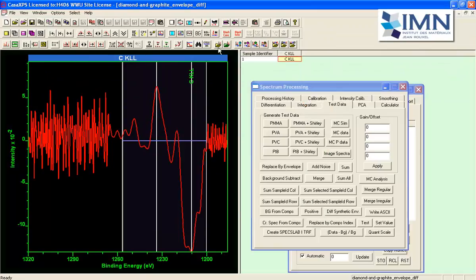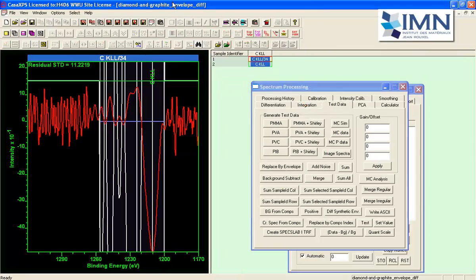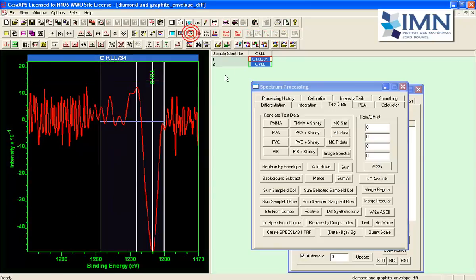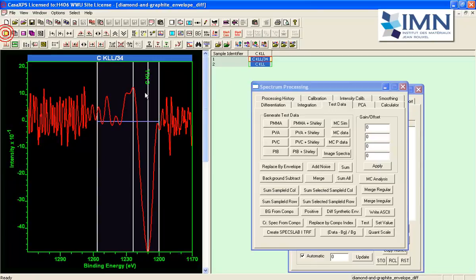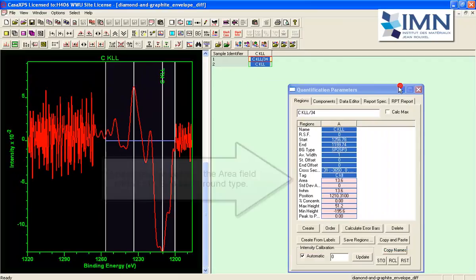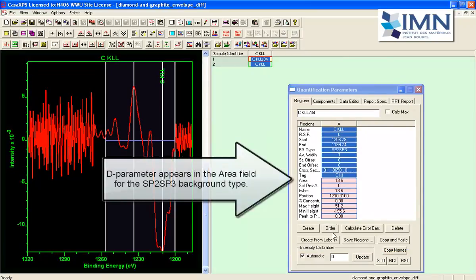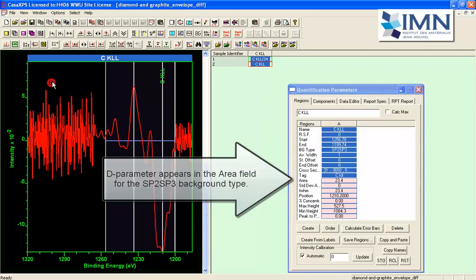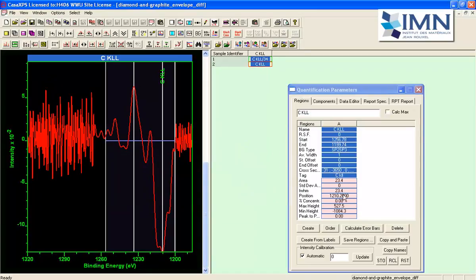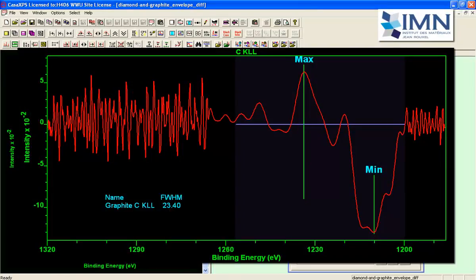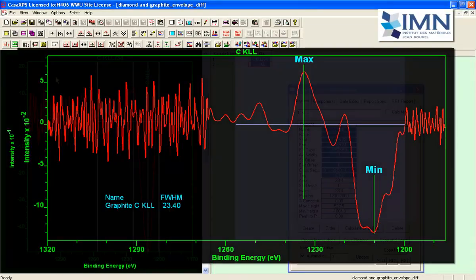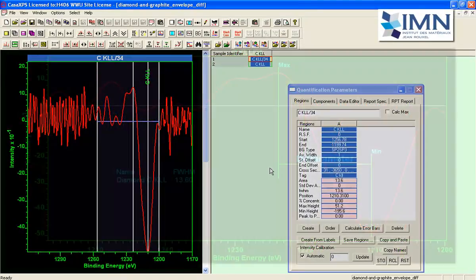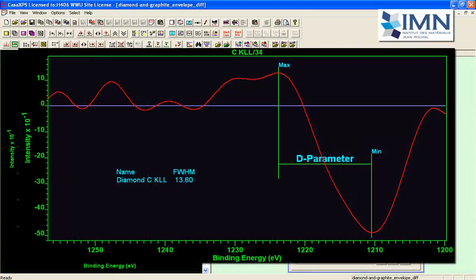Again I'll just turn off the residual so it's clear and let's display both of these so you can see now we've got 13.6 this one is 23.4 so this is a graphite and this one is the diamond.